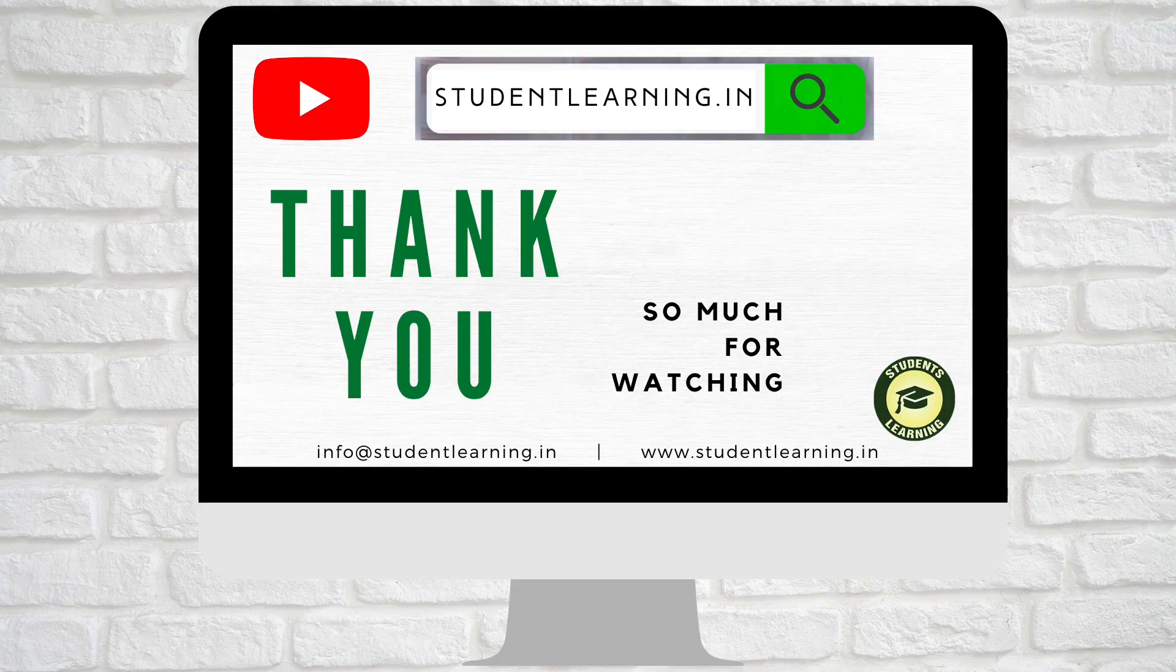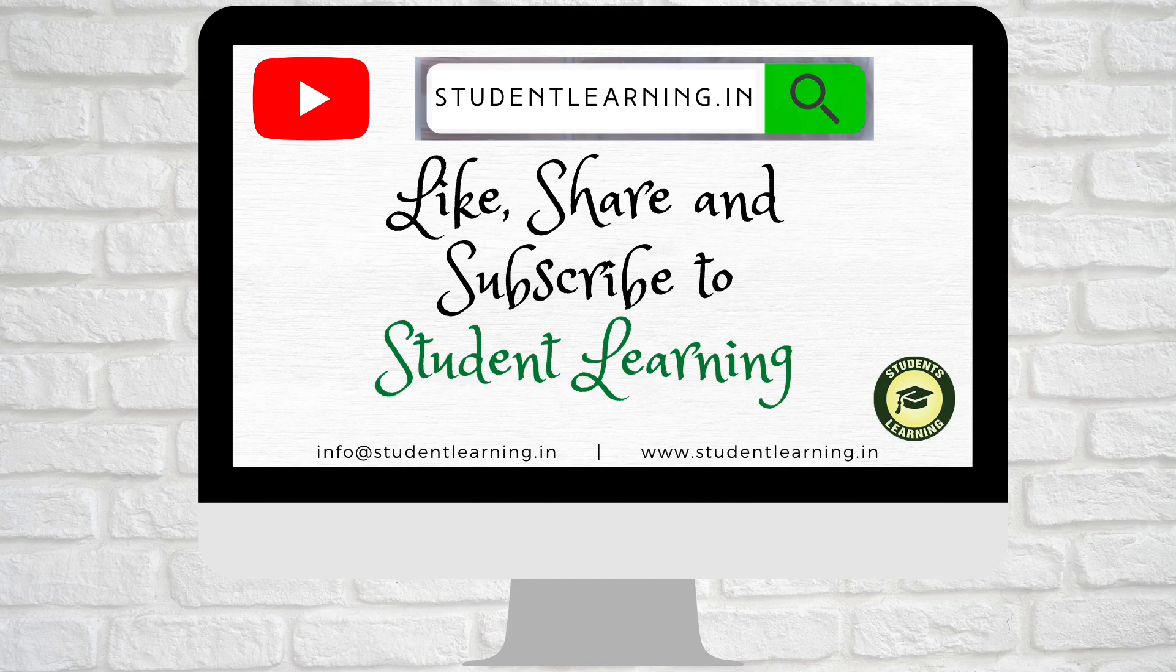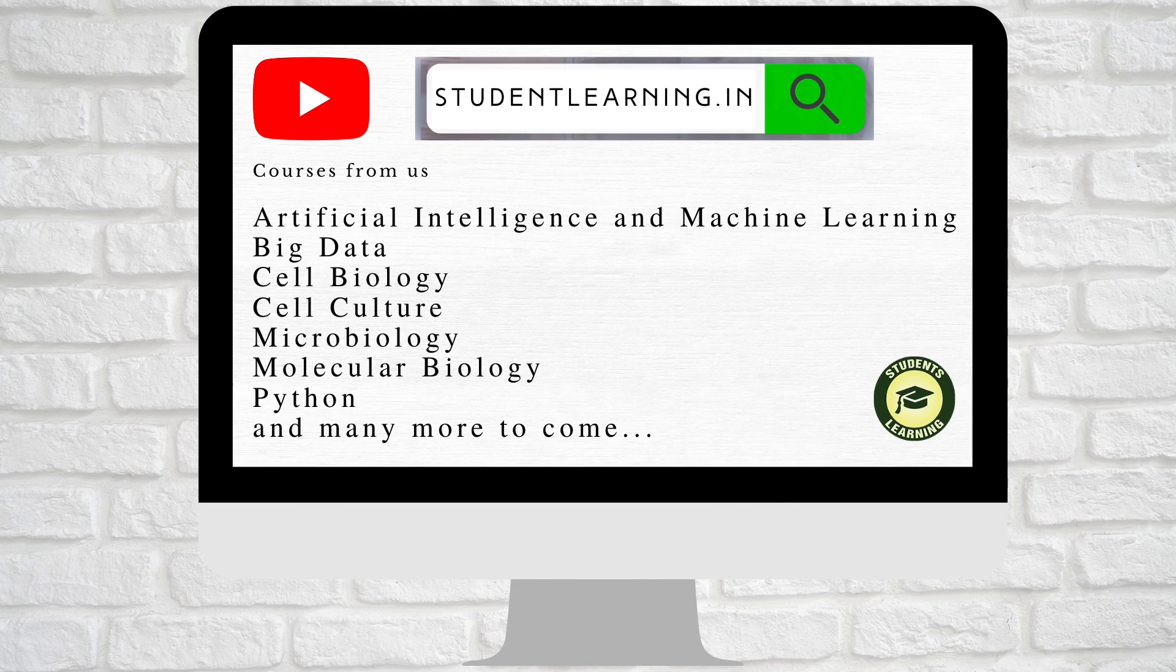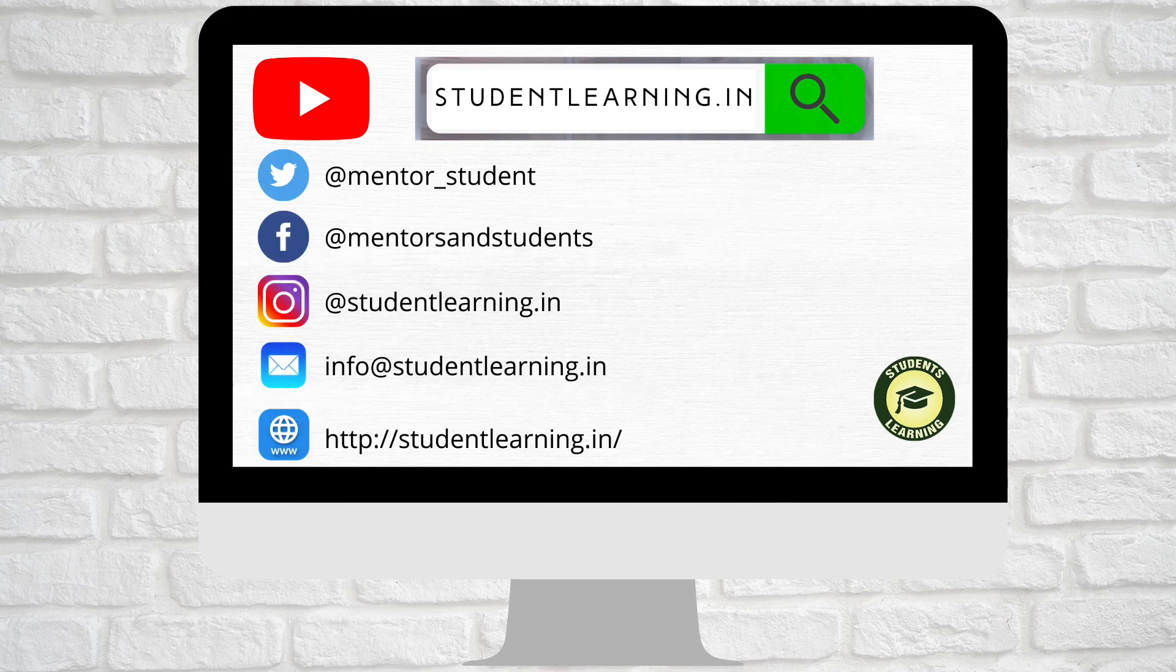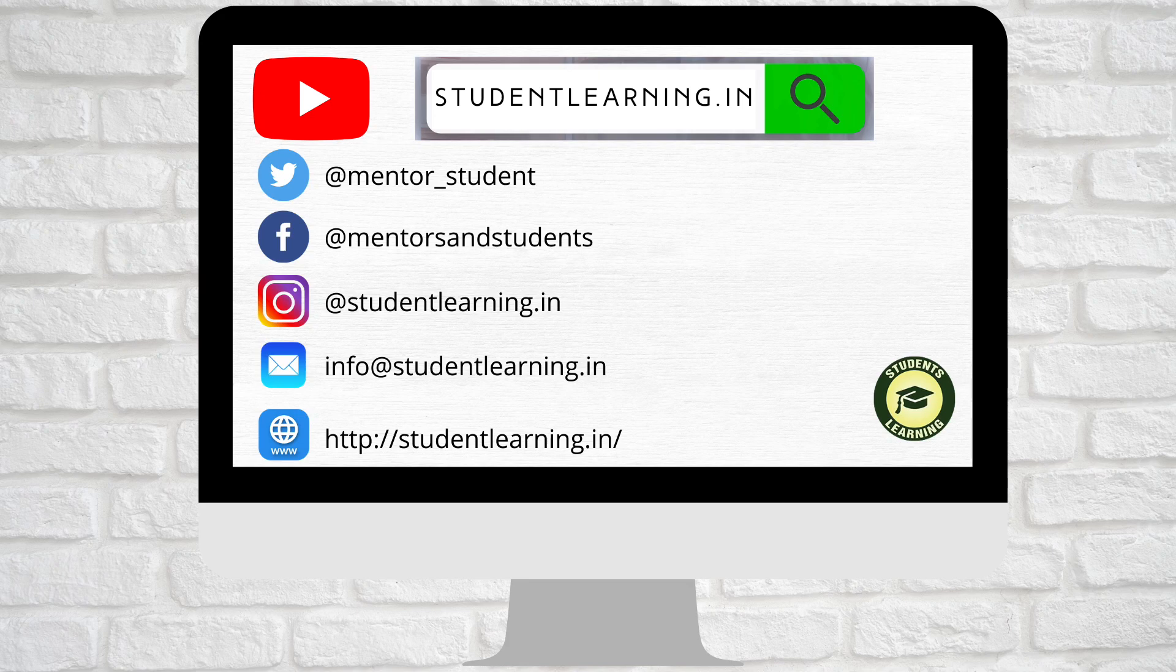Thank you so much for watching. Please leave your questions in the comment section down below. Make sure to like, share, and subscribe to Student Learning. Check out more courses from us and follow us on Instagram, Facebook, Twitter, basically everywhere. The link is always in the description. We will be back with more lectures. Stay tuned and have a good day. Bye.